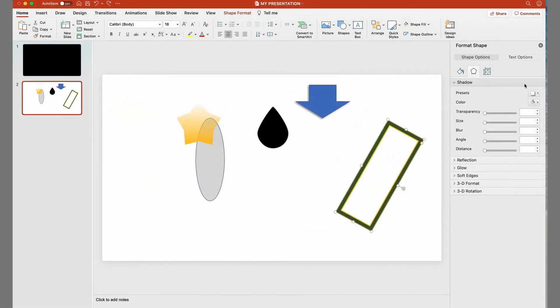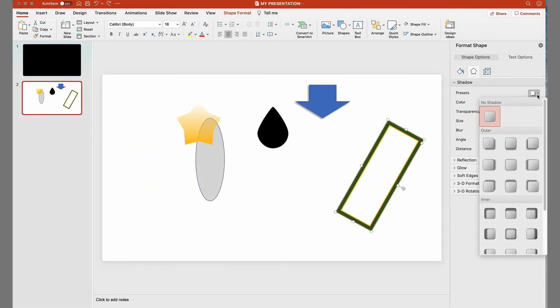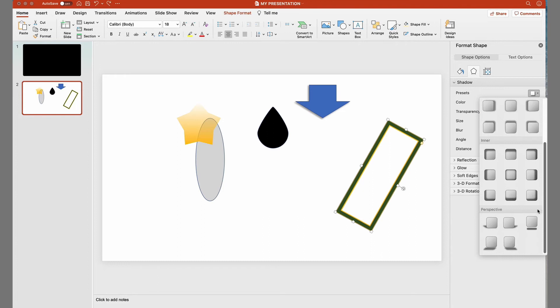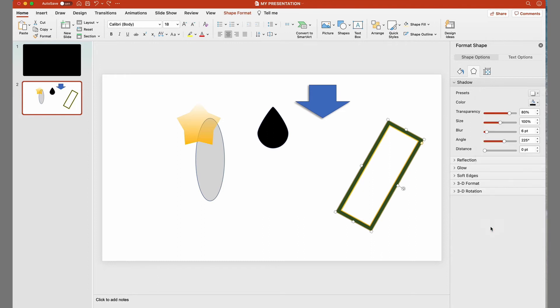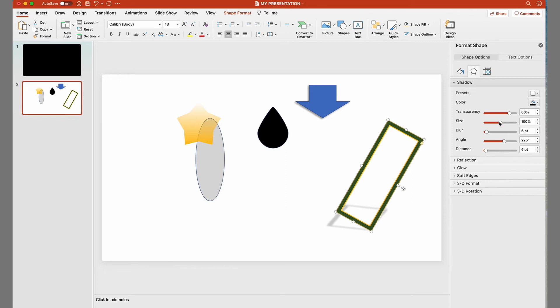For the outline rectangle, we'll select a perspective shadow. And you see how the look changes by changing the parameters.